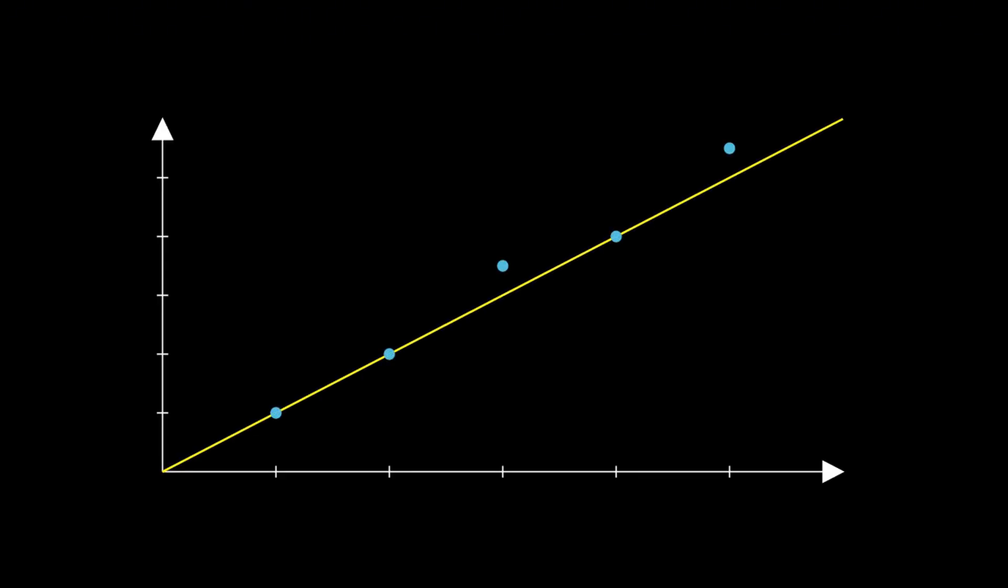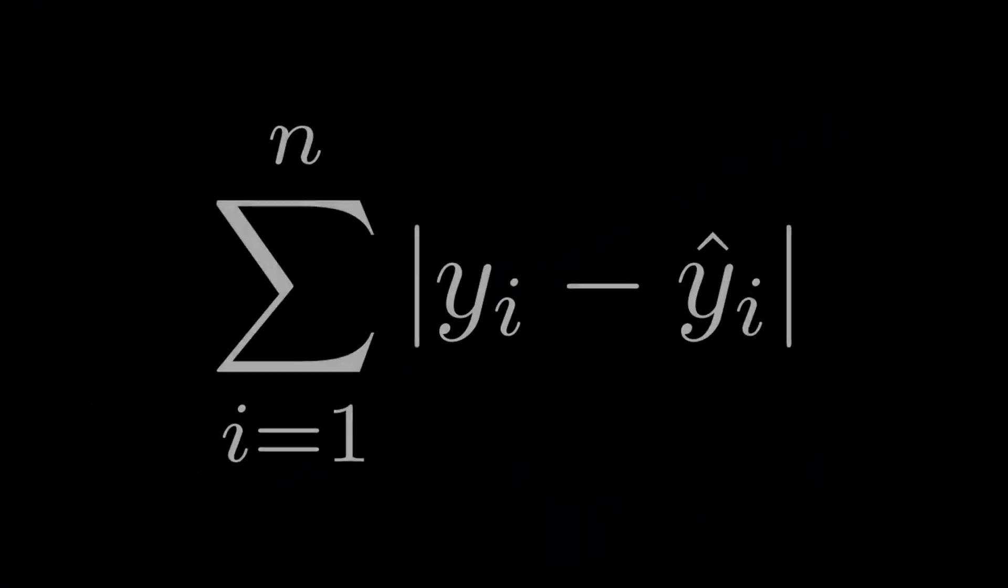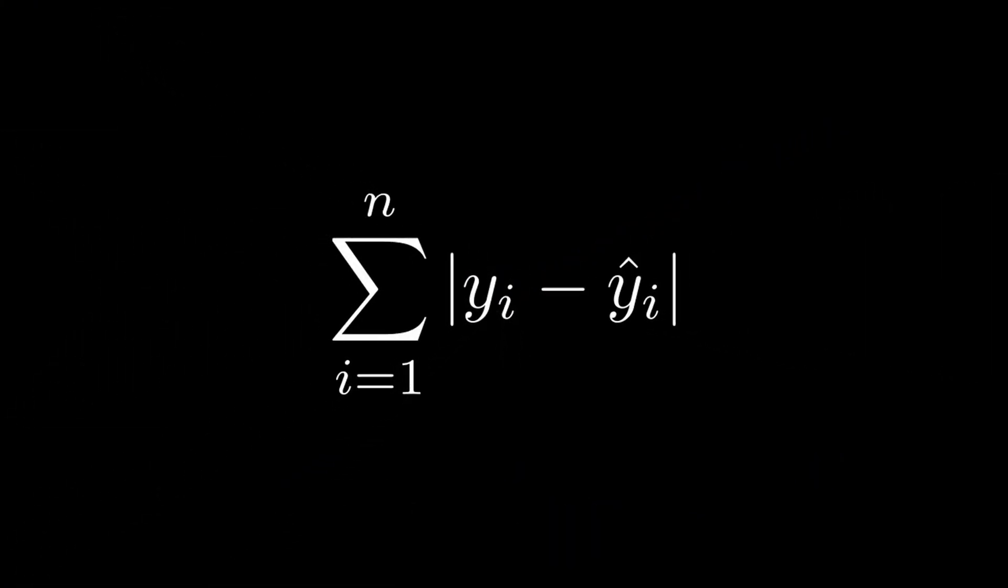L1 loss measures the absolute differences between the predicted values and the true values. In other words, it calculates how far off each prediction is. It doesn't really matter whether it's too high or too low. Mathematically, it's just the sum of the absolute errors.